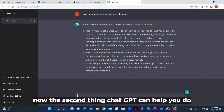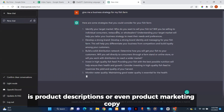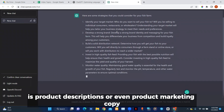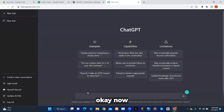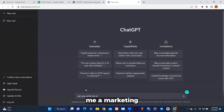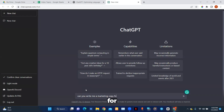The second thing ChatGPT can help you do is product descriptions or even product marketing copy. Let's ask: 'Can you write me a marketing copy for a dating app?'